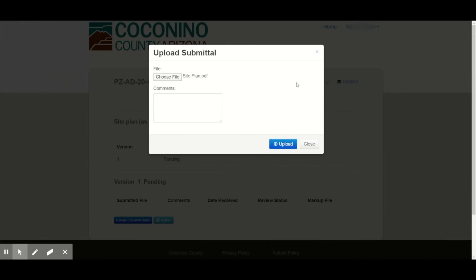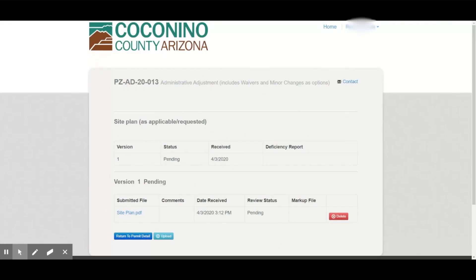We prefer to use PDF, JPEG, or Word documents. You can upload multiple documents for each submittal item as well if needed.